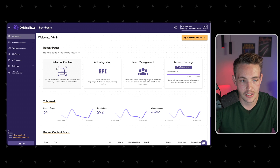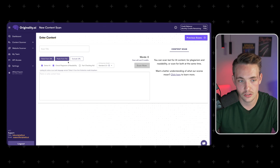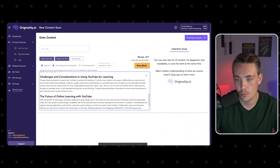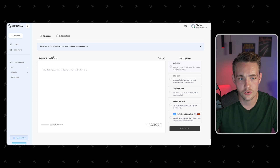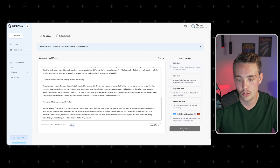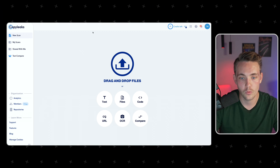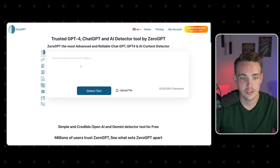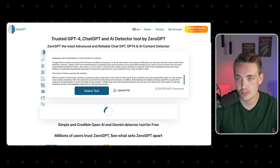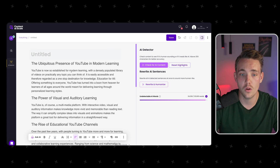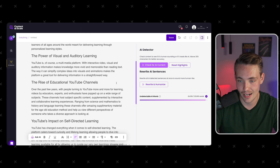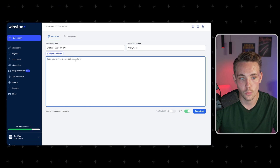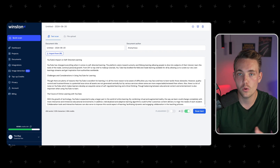Starting with Originality AI — let's detect AI content, paste in the content and scan it. We also go into GPT Zero and run the scan. Then Copy Leaks — choose the text and scan. Then Zero GPT to detect text. Then Content at Scale, checking for AI content. The last one is Winston. So we're passing it through all of these detectors.